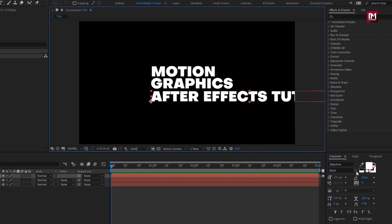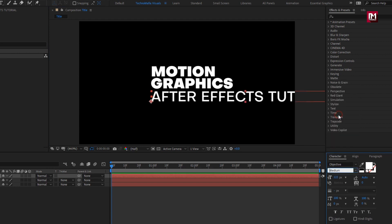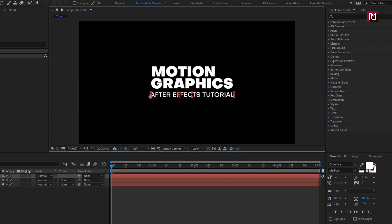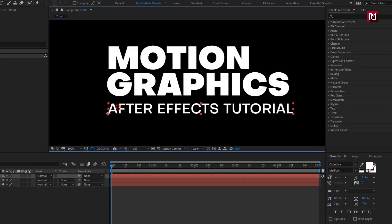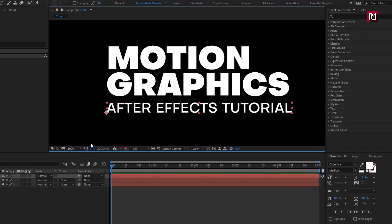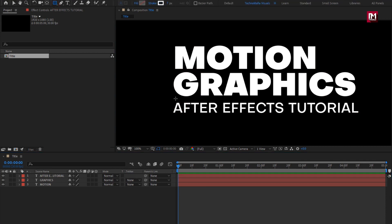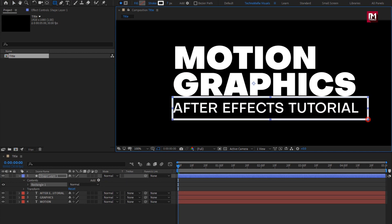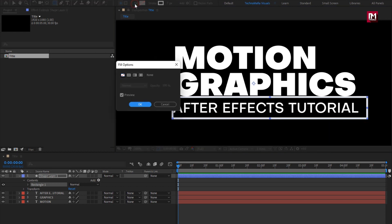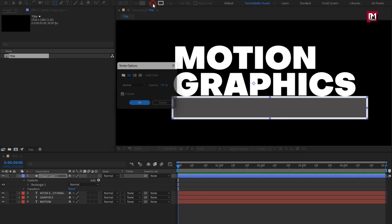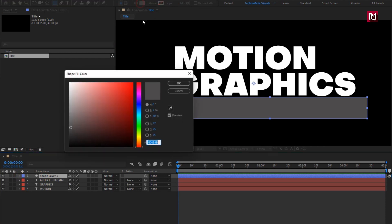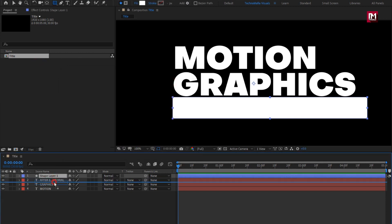Change font style to medium. Reduce the font size to match the above text. Now make sure you have not selected any layer. Select the rectangle tool. Create a shape as shown over the third text layer. Make sure the fill option is set to solid color and the stroke option is set to none. You can change the color of this solid shape layer. Place it below the text layer.